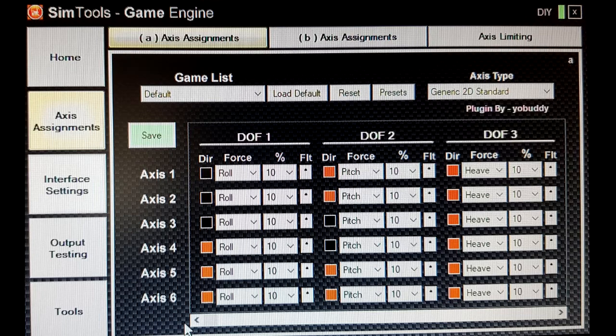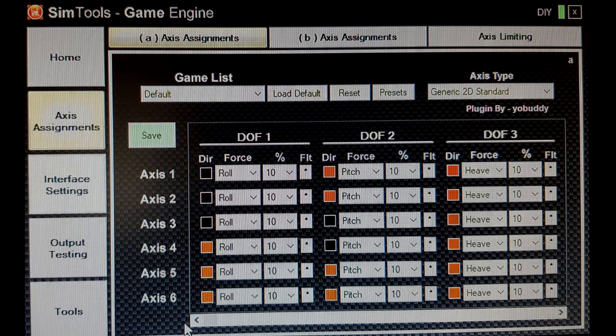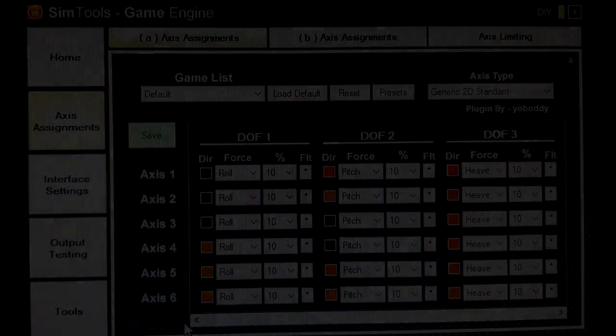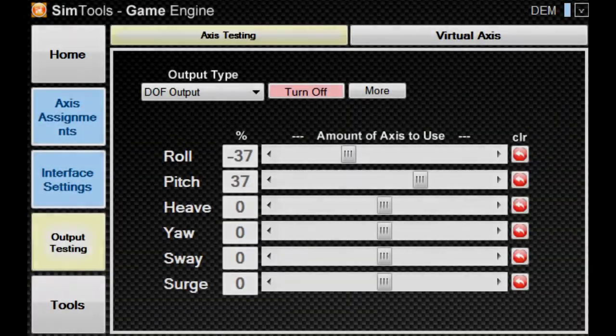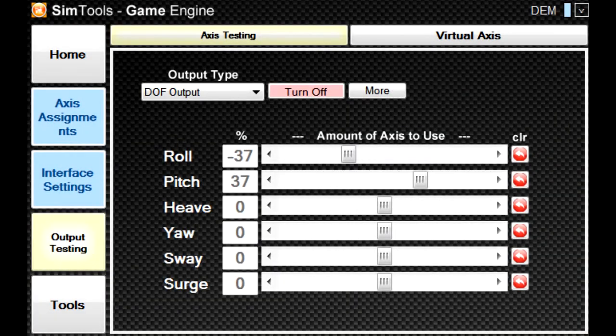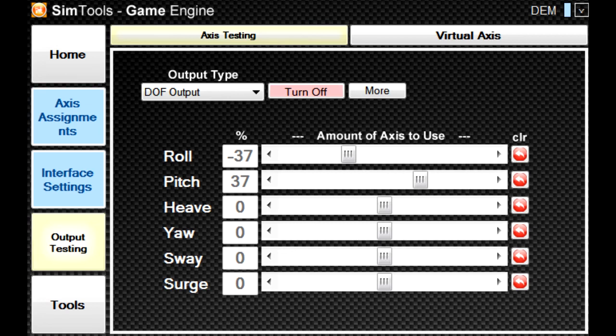For example, maximum forward pitch with negative heave. When using the output testing part of SimTools, it uses the default settings, not the game settings. Well, at least that's what I found. So if you make changes to the axis while you're testing it, make sure that you set those changes in the game profile as well.